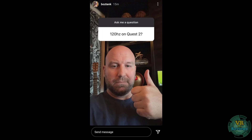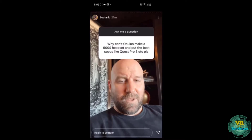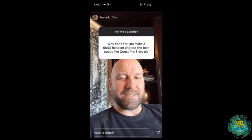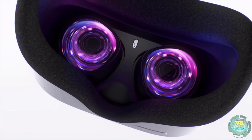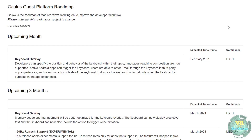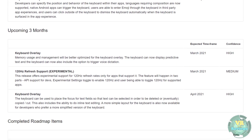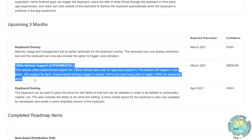Then Facebook Vice President Andrew Bosworth gave a simple thumbs up to the question of whether there would ever be 120Hz on the Quest 2 — similar to how he previously winked at the suggestion of a Quest Pro. When we get these hints from the Facebook VP, they usually come to pass, and the official Oculus Quest development roadmap confirms 120Hz refresh support is expected in March, with medium confidence.